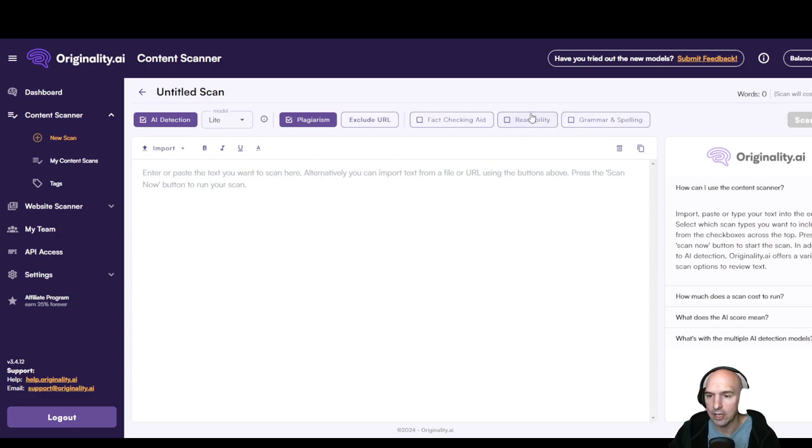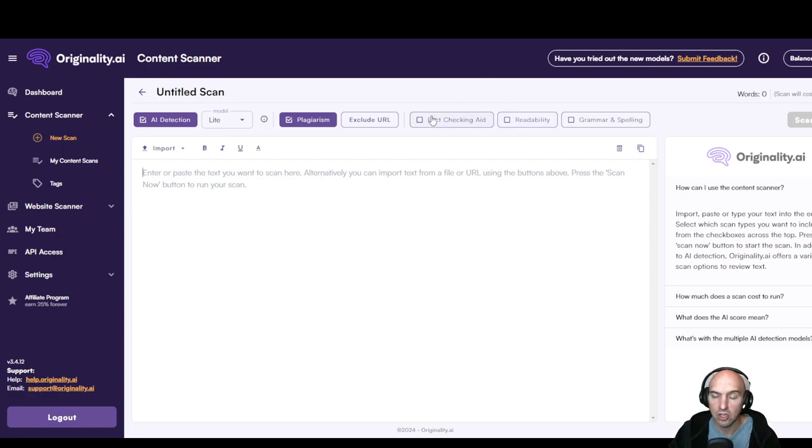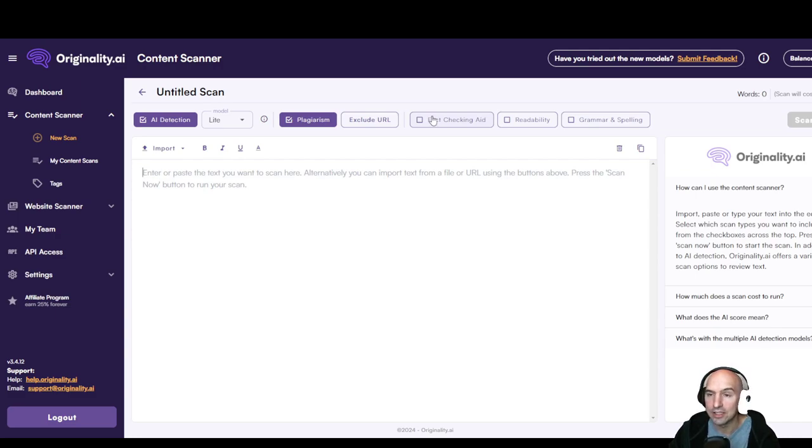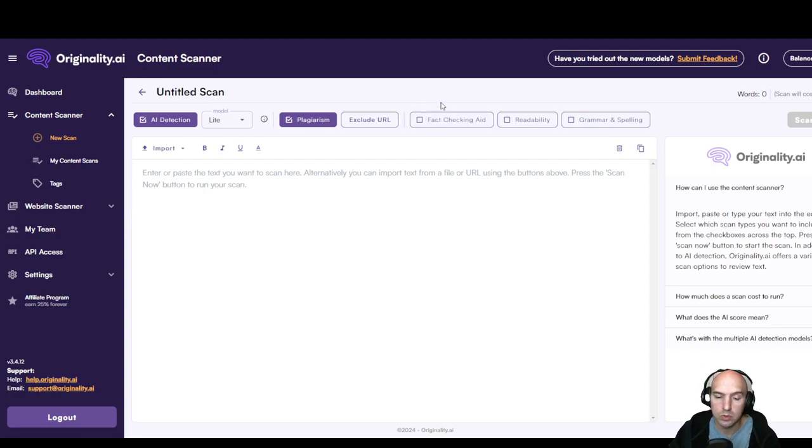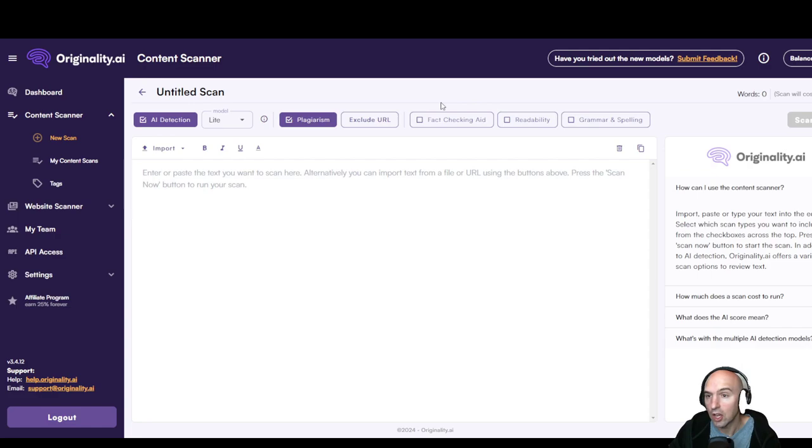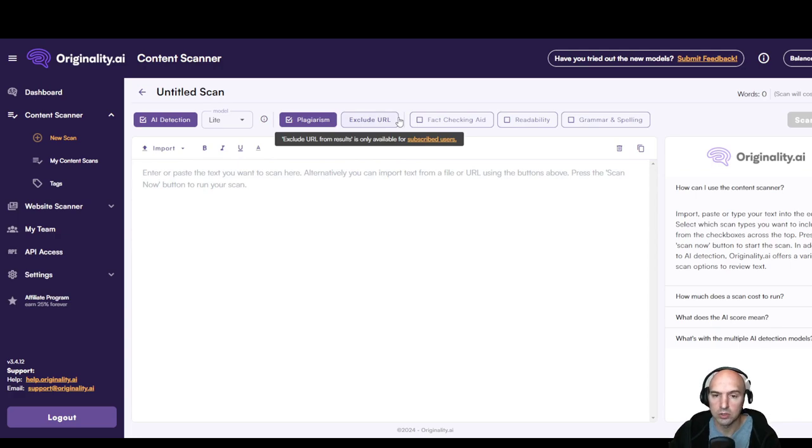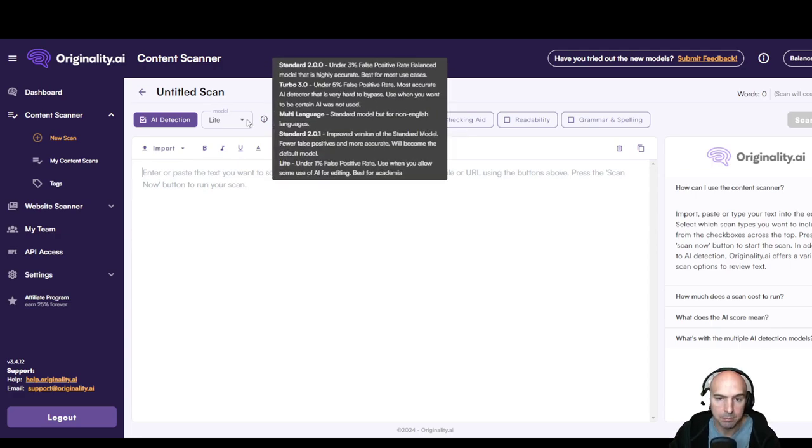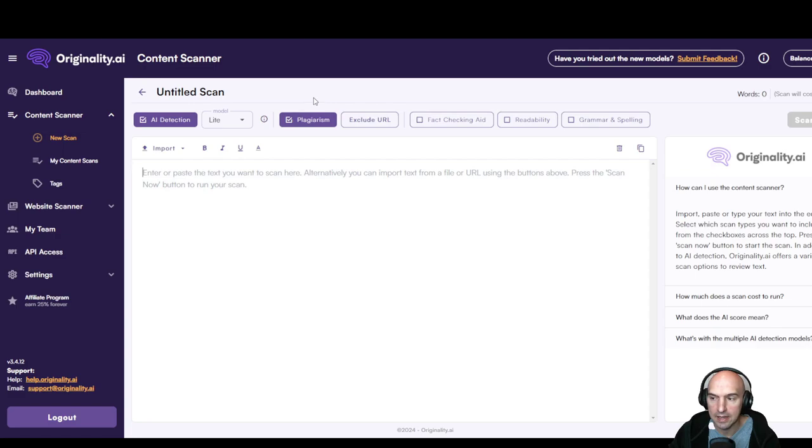And make sure you have your plagiarism checked. This is the most important part, is making sure that that is checked. You can add fact checking if you have more of a scholarly article, research paper, or blog. That's super important. Readability, I think that's super important too, and grammar and spelling. If you're using ChatGPT, that's going to be already taking accountability.